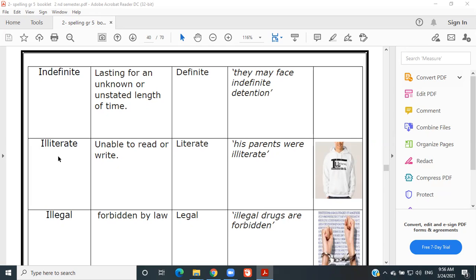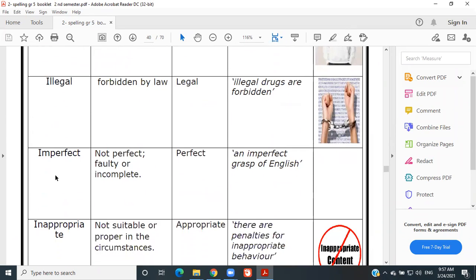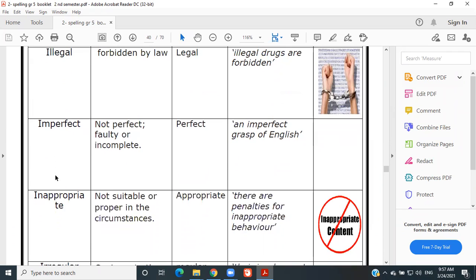Illiterate — means unable to read or write. The example is: 'His parents were illiterate.' I think all of us know what that means.